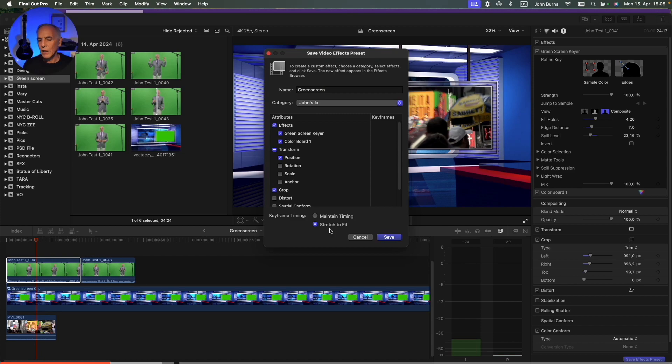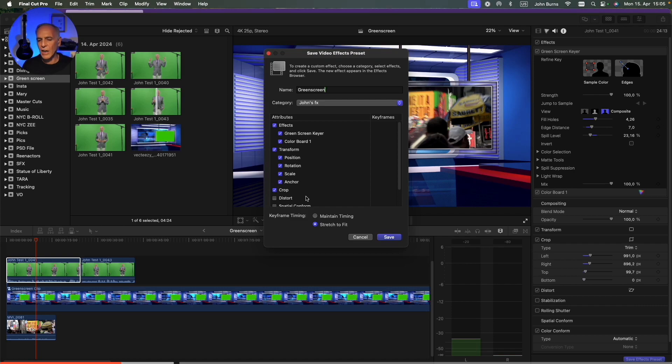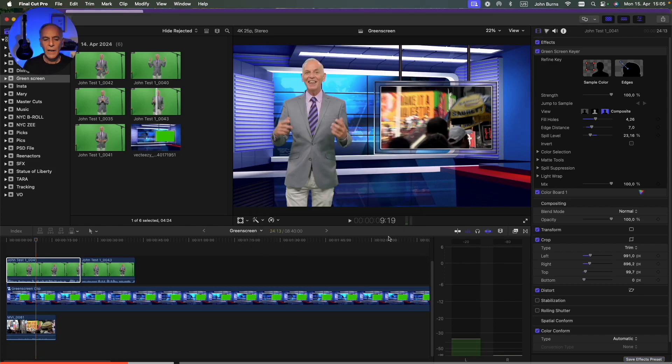If I did some keyframing, I could tell it to stretch to fit the clip or maintain the timing. Right here, it doesn't really matter. But on the next sequence, it will. So I'm going to say take all the transform, the position, the rotation, the scale, everything that I did to that, I want that to be saved in the effect. So I'm going to hit Save.